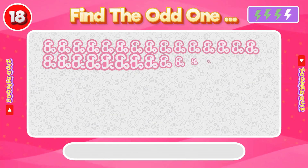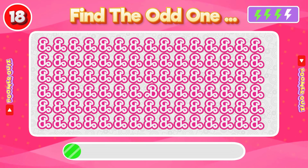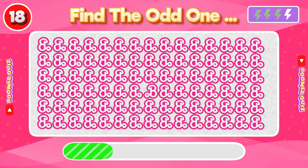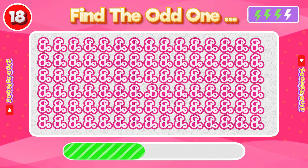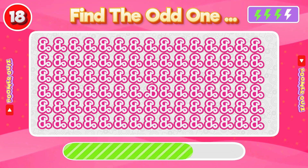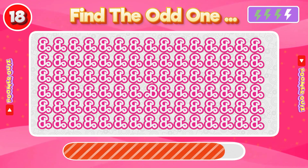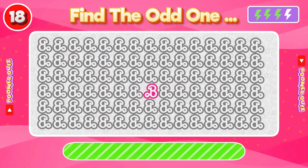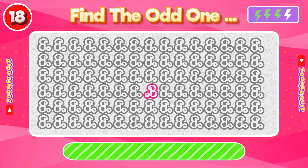Number 18: Find the Odd One Out. Barbie B is correct, but all others have an inverted letter.